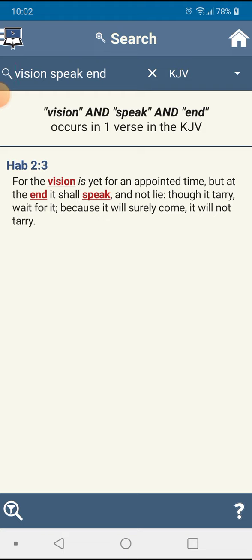Habakkuk chapter 2 verse 3: For the vision is yet for an appointed time, but at the end it shall speak. And we at the end, we in the latter days, prophecies are coming to pass, they are speaking and not lie. Because we know the scriptures say that these words are faithful and true. So what's written in the scriptures, what's written in the Holy Bible, is true.